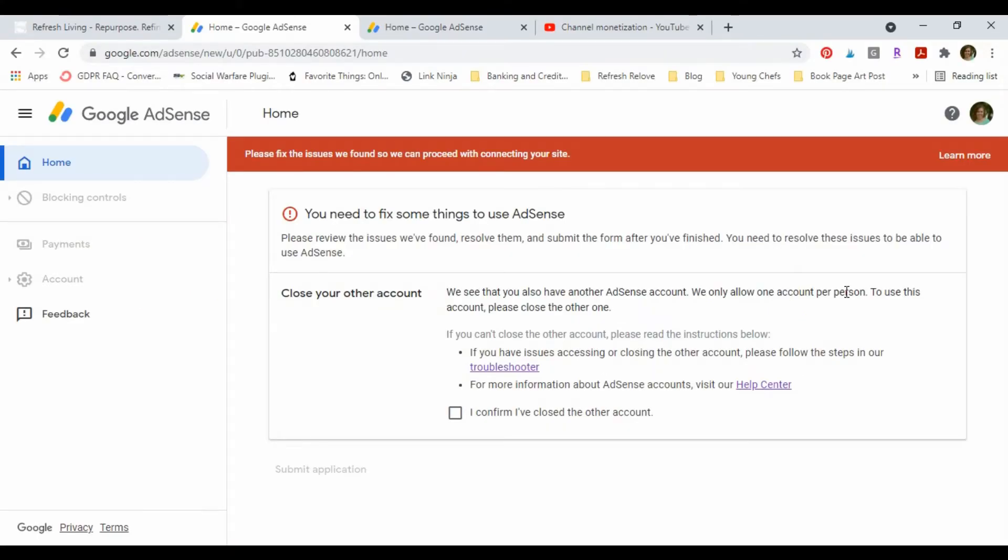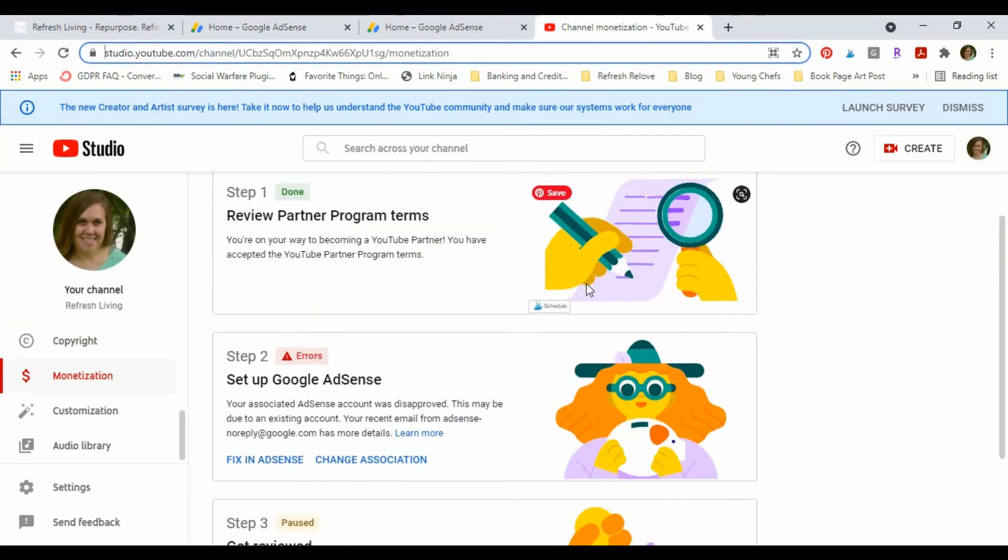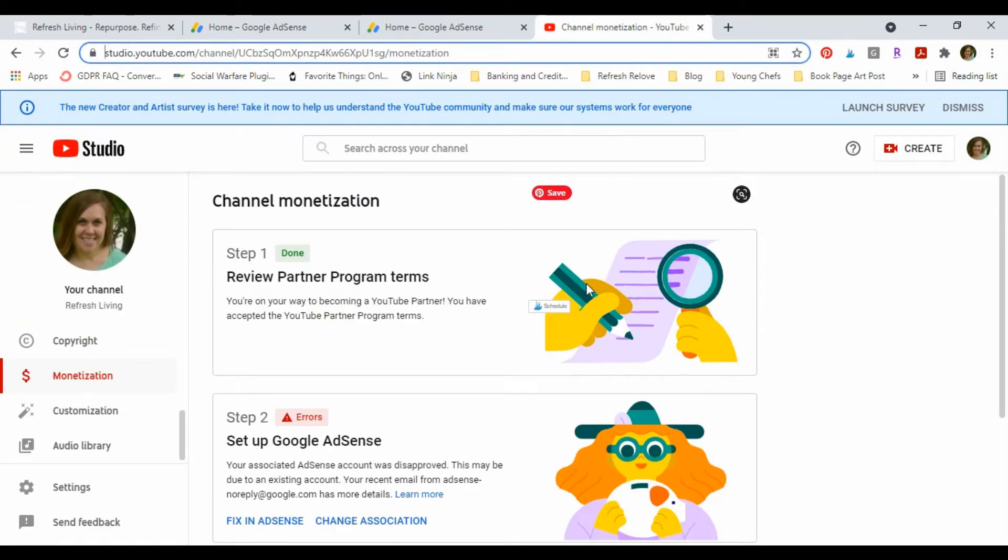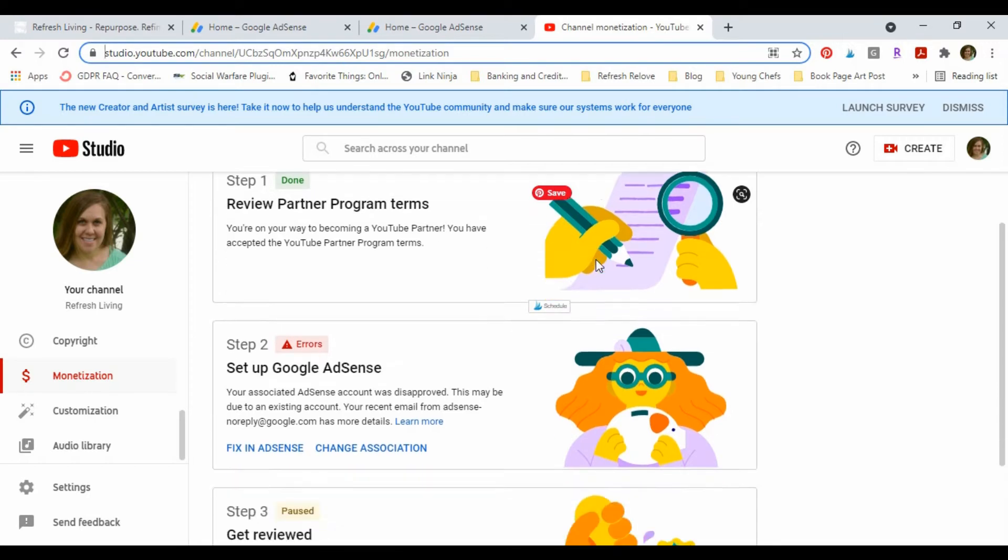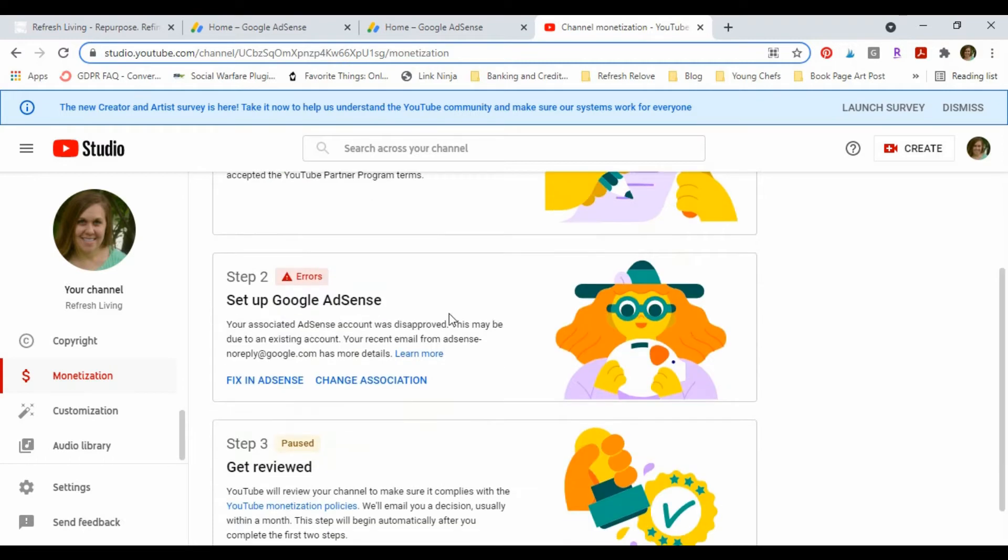So here's the problem. Like I said before, I was ready to monetize my channel. I had enough subscribers and view time, and I went through and I tried to set up an AdSense account. And when I did, I clicked that I do not have an AdSense account because I forgot that I actually had started one years before when I started my blog and never actually used it.